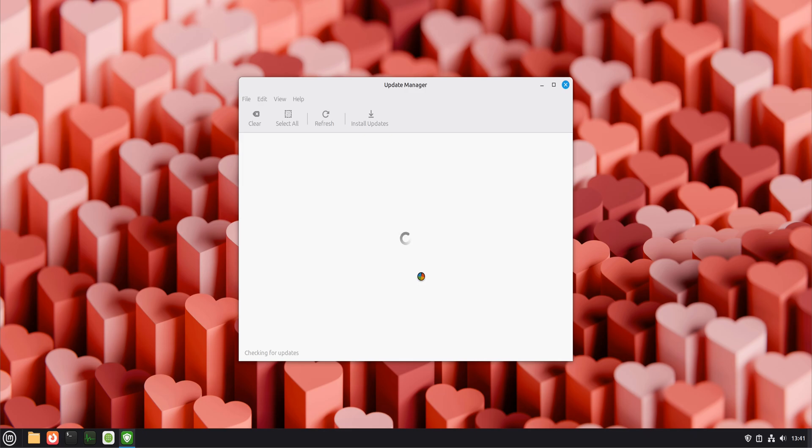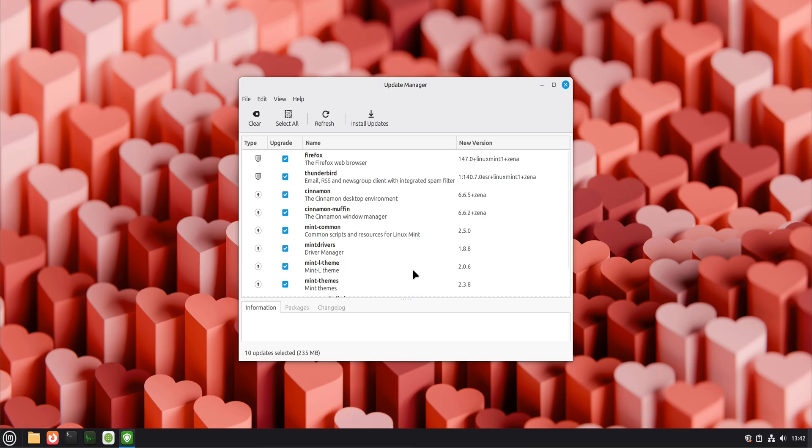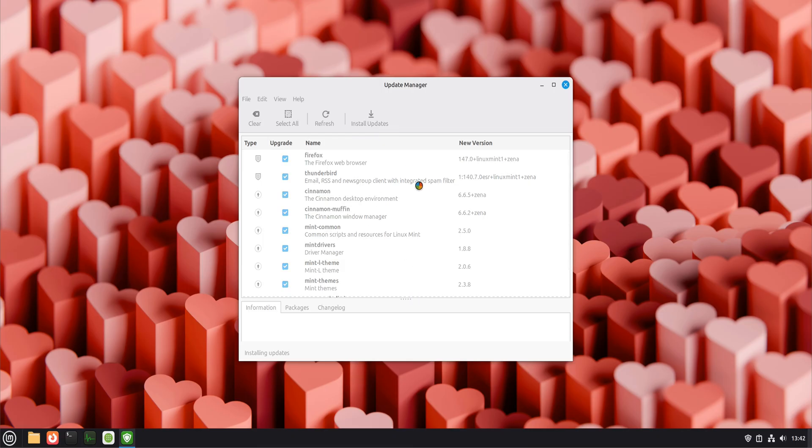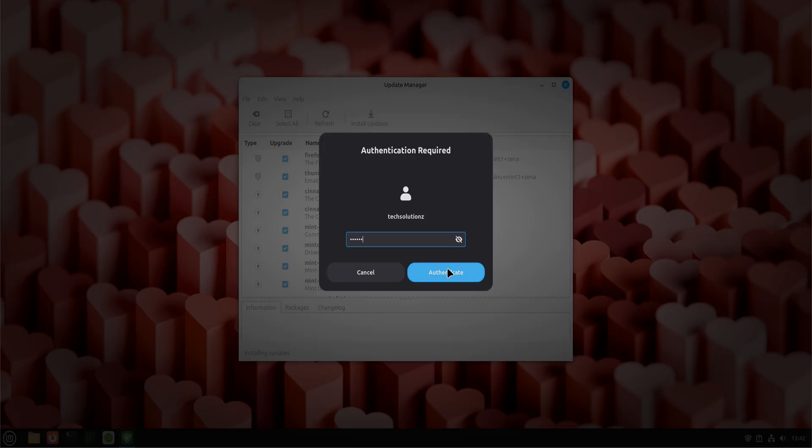Even though Linux Mint looks ready right after installation, the version you installed was created at a specific time. Since then, security patches, kernel fixes, driver improvements and bug fixes have already been released. Open the Update Manager from the panel. Let it refresh.